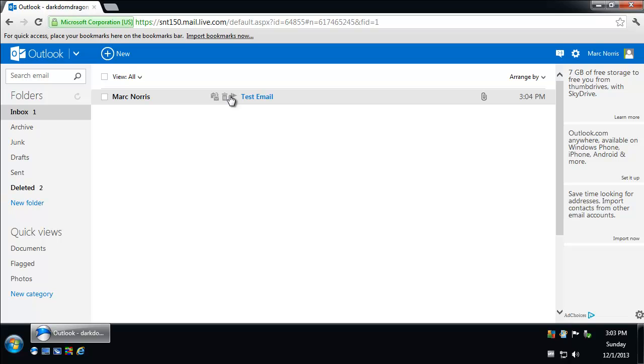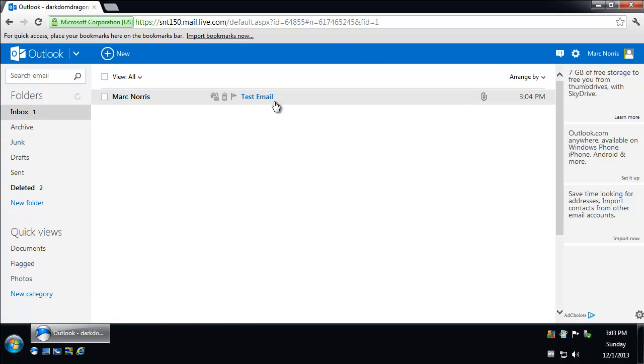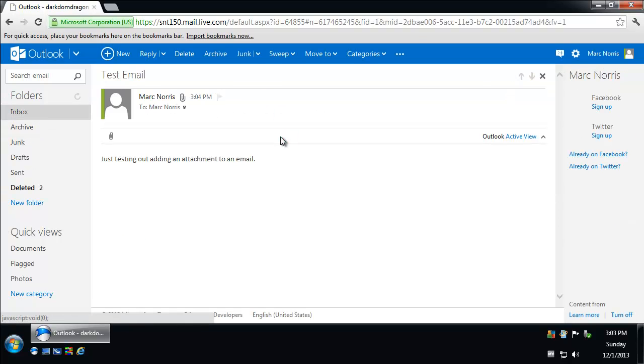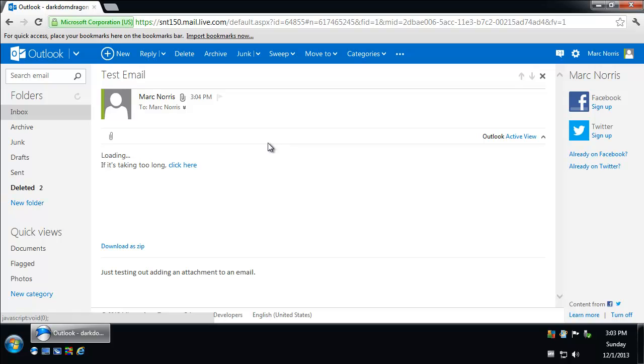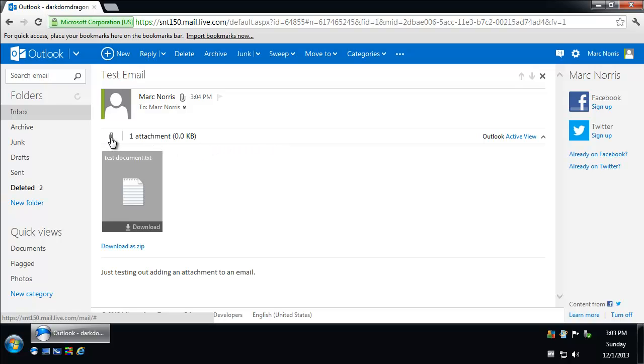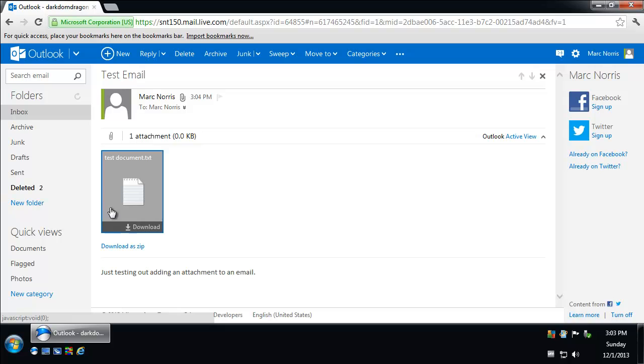Now if we click on the email we just sent ourselves, which showed up in our inbox here, we can see that there's an attachment notified by this little paper clip. And you can see it right here, test document, and you can download it right there.